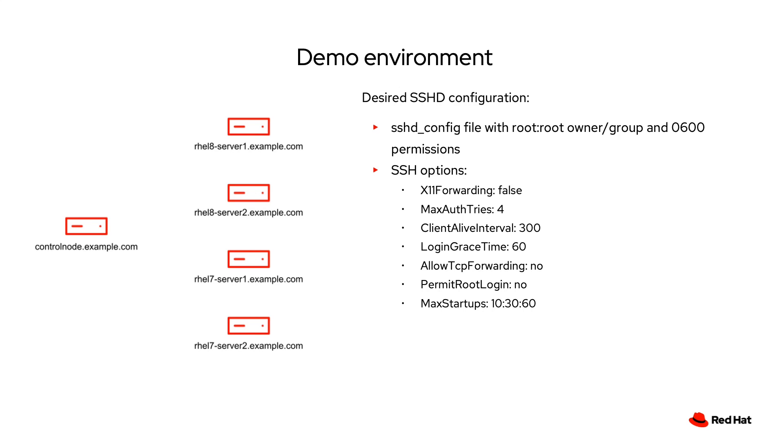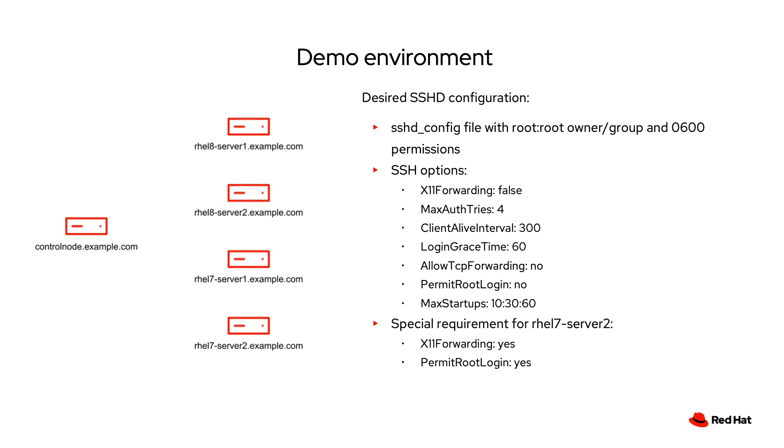However, as we often see in the real world, there are a couple of servers that have special requirements and need to deviate from the options I just outlined. On RHEL 7 server 2, I would like all of the configuration I previously mentioned, except I need to have the X11 forwarding enabled and permit root login enabled.